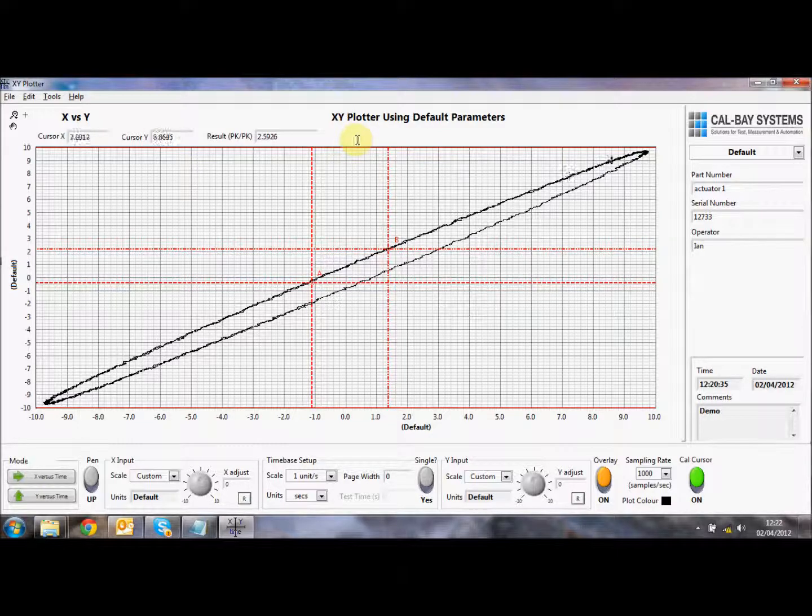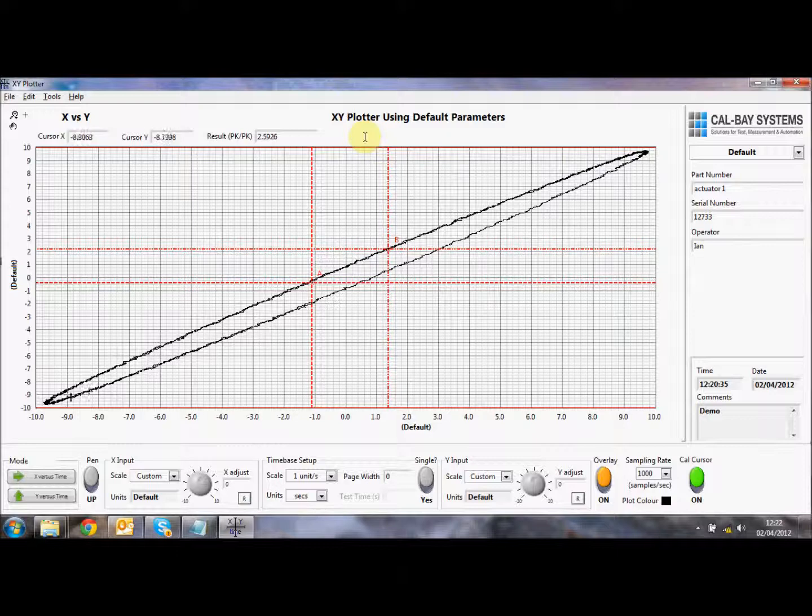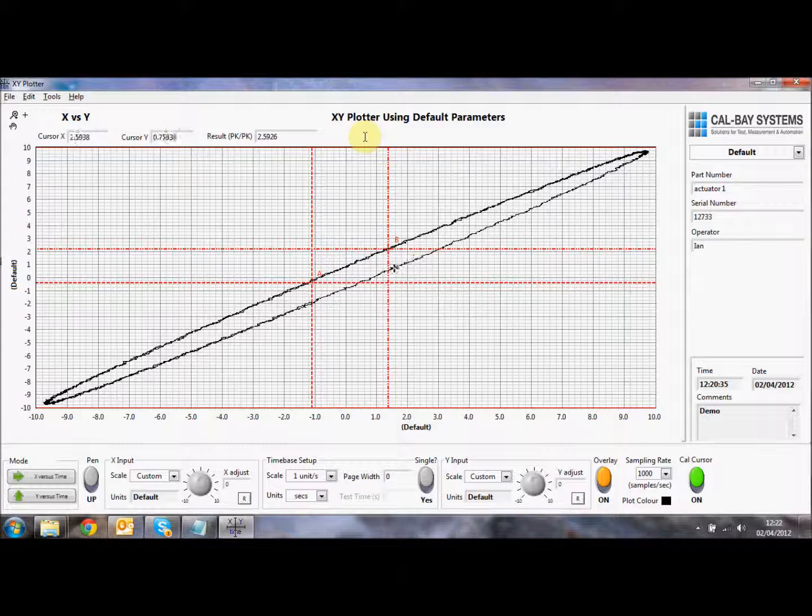So thanks for listening. This is the first of a number of videos. This is the X versus Y time base overview. And we'll go into more detail in further videos. So thank you for your time. I hope you enjoyed the demonstration.